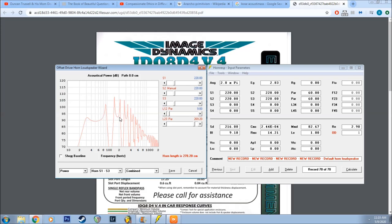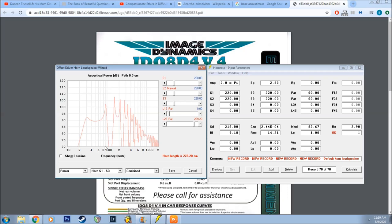So anybody looking at this frequency graph would notice this big, ugly dip that's going on right here from between about 90Hz to 120Hz or something like that. And the trick that I'm going to show you is very cool. And this is the way that Bose actually does it.